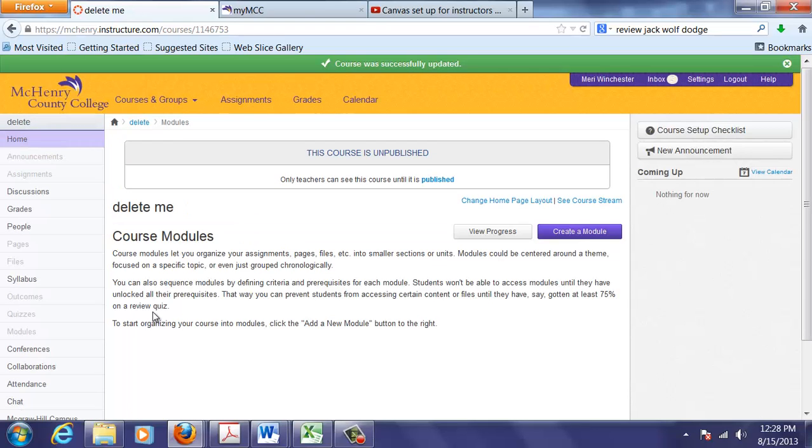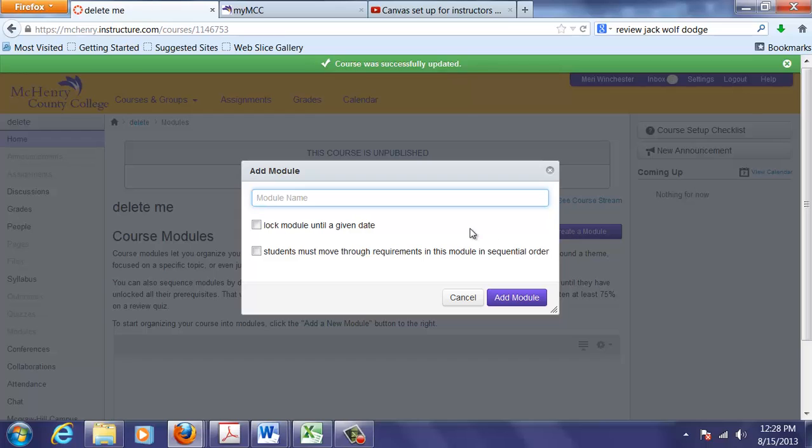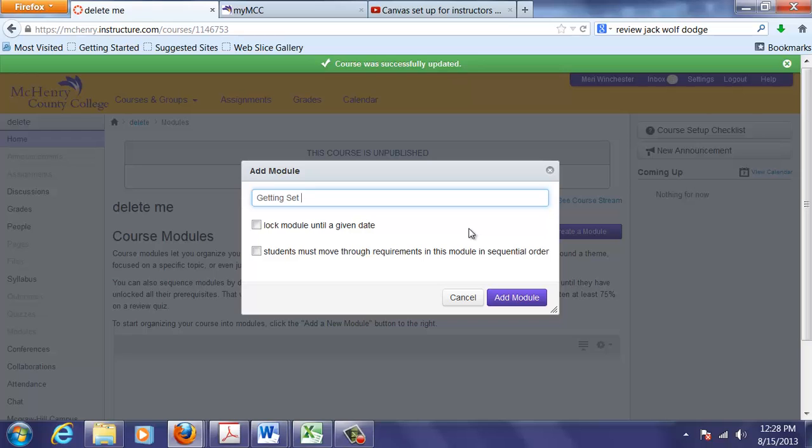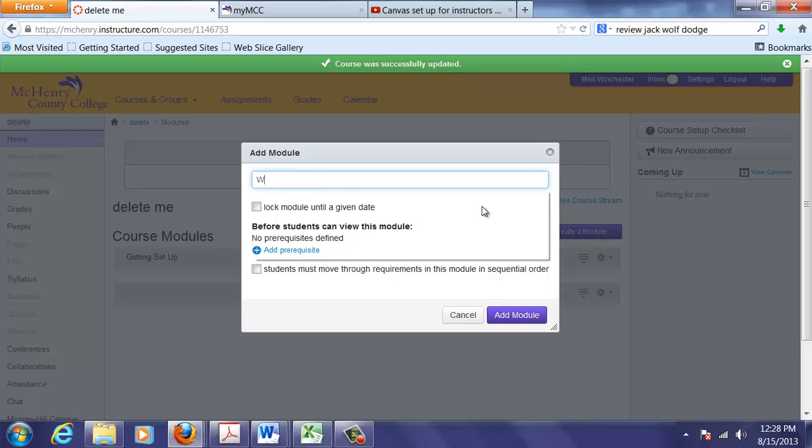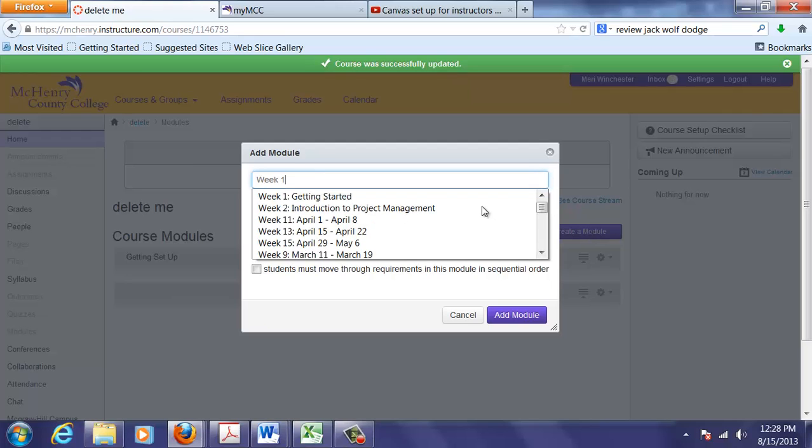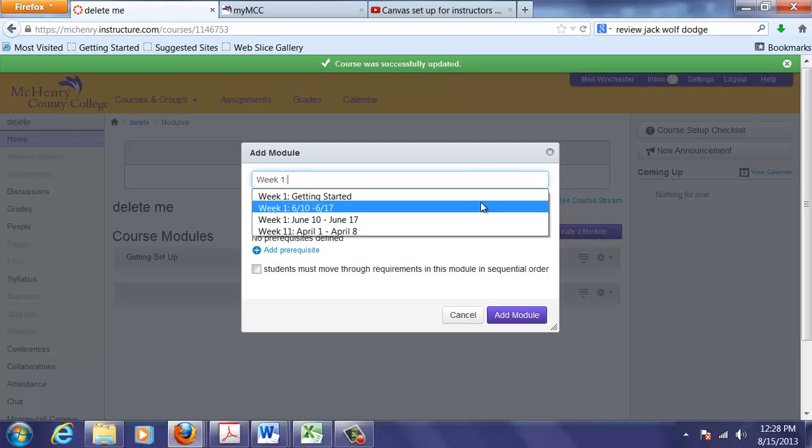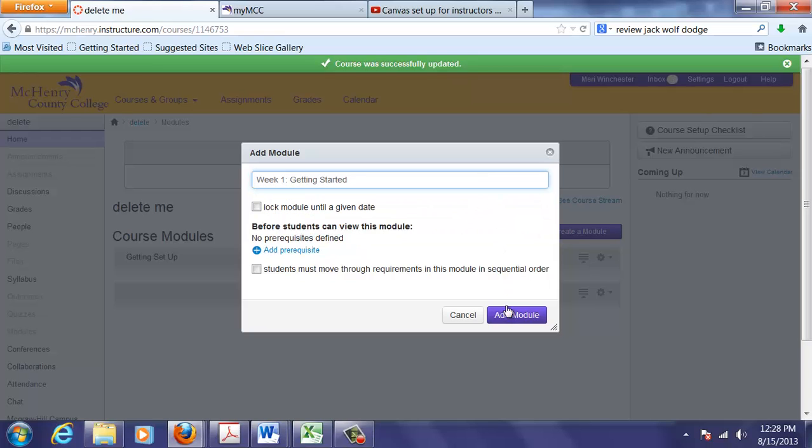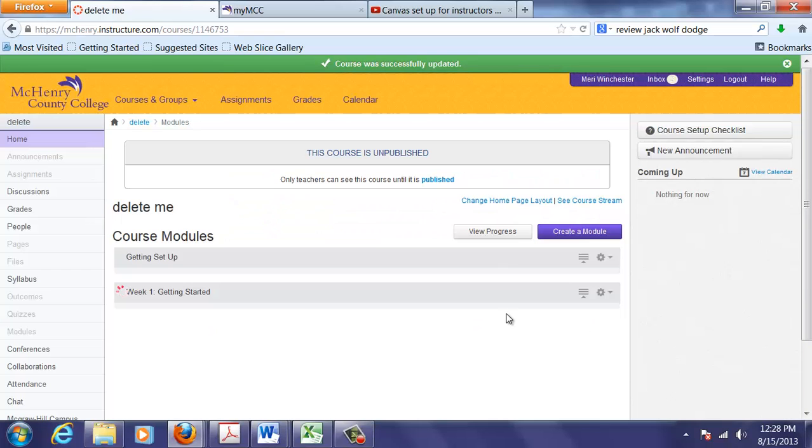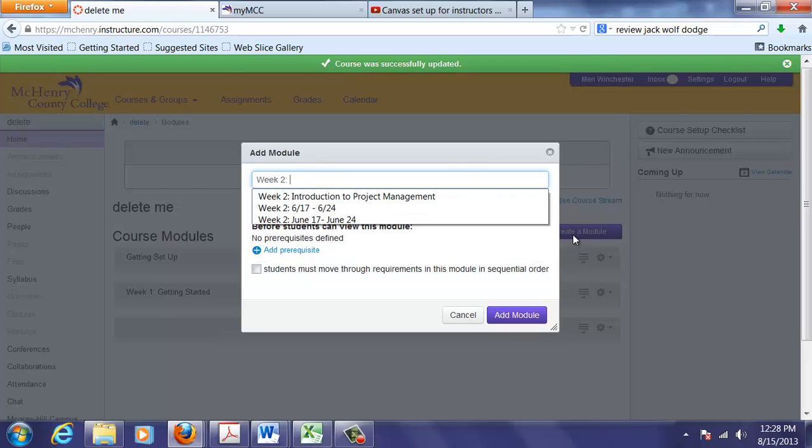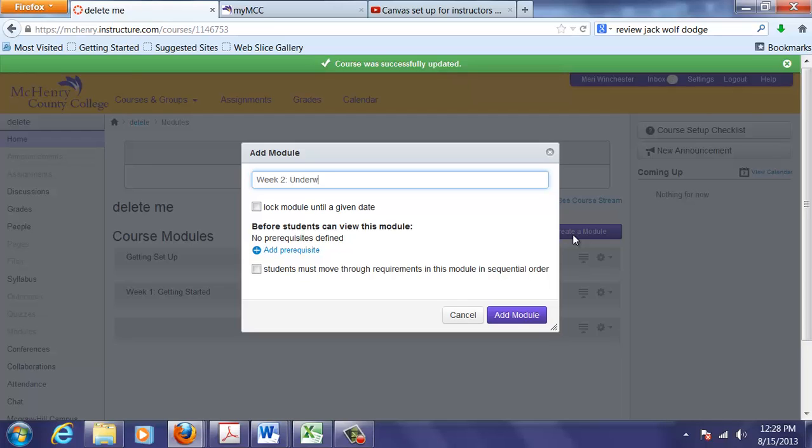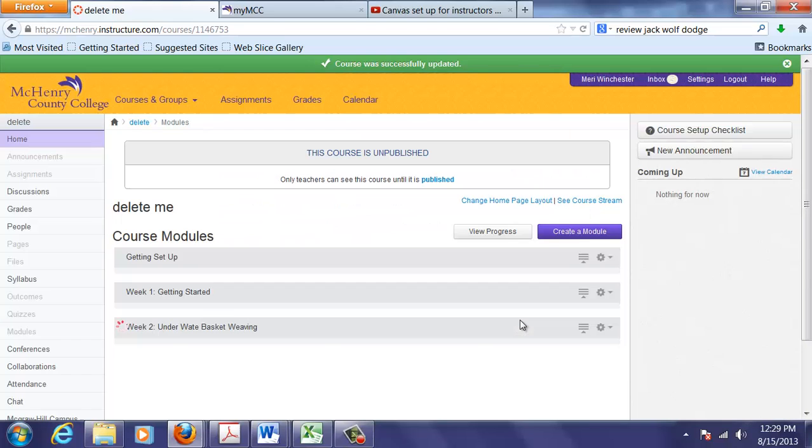I find it very useful to do things in modules because I'm a linear thinker. And I usually will set up my modules starting with Getting Set Up. And then I will create ones for each week. Week 1, Getting Started. Week 2, Underwater Basket Weaving. So I'll add my modules. And then I can add items to my modules.